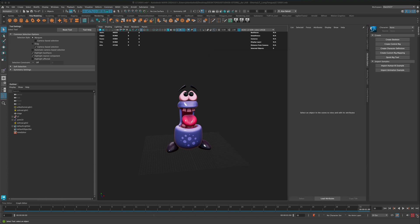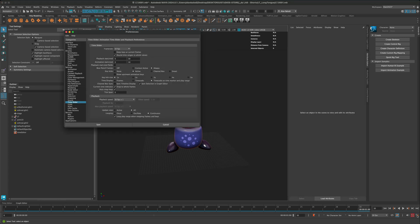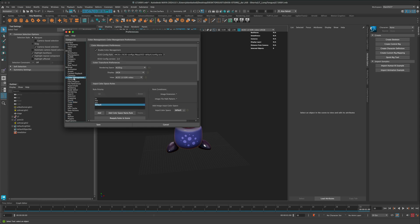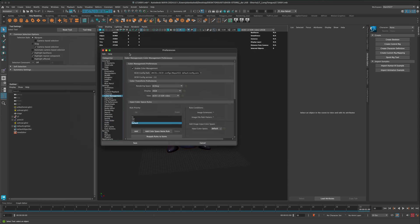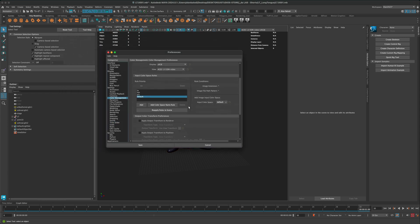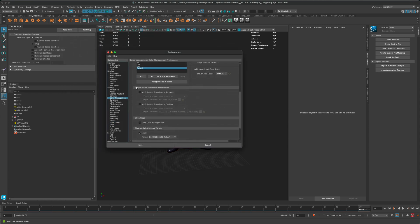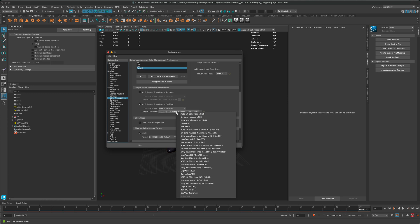So, let's go ahead and hop into settings and go into color management. And then here, if you scroll down, you see something called output color transform preferences. If you check that, you have a few options.